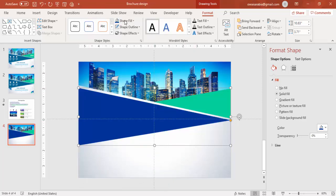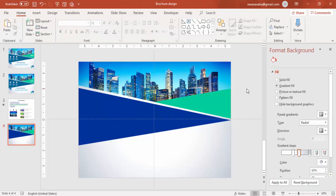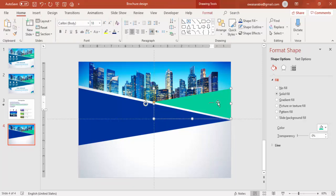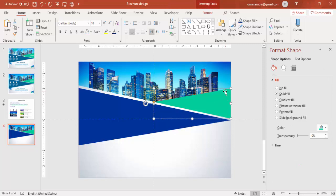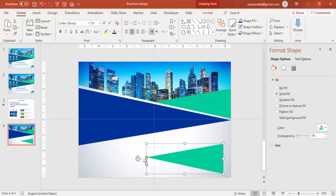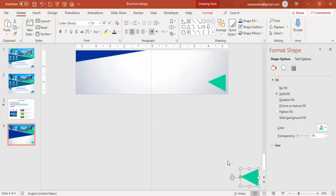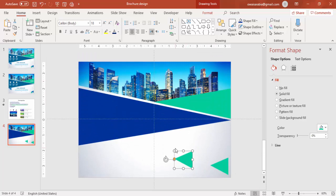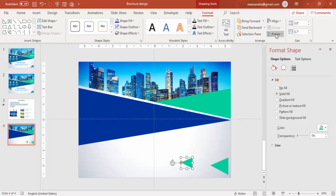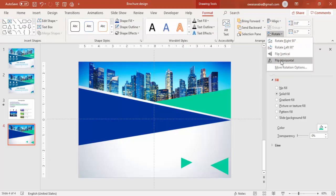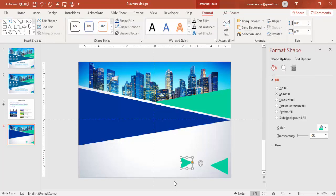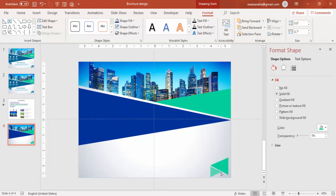And you can add some small triangles also, press Ctrl D, reduce the size. Just I am adding some more. Ctrl D again, reduce the size and rotate it. And you can give some different colors.